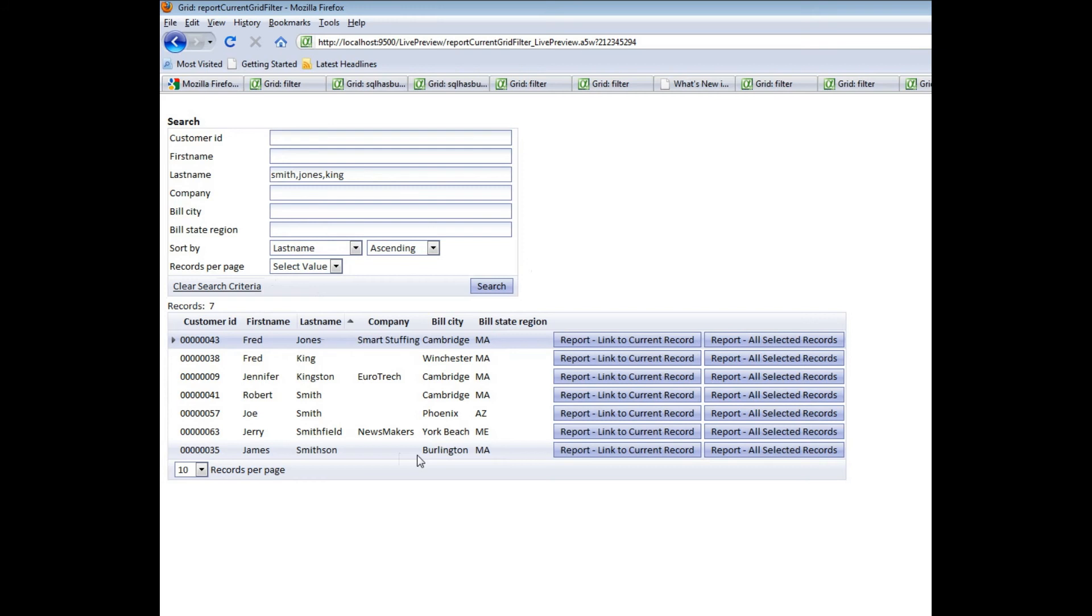So the Current Grid Filter and Current Grid Order are two very powerful functions that allow you to make more powerful buttons for printing reports and opening grids.